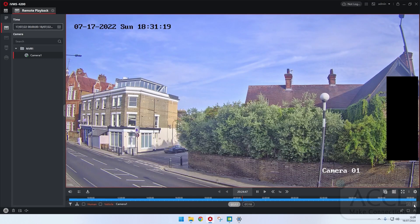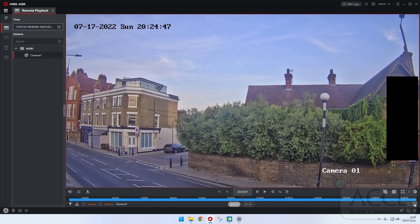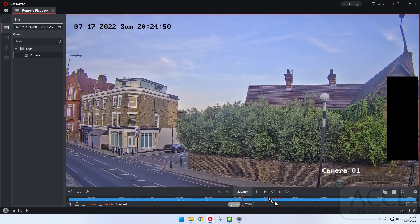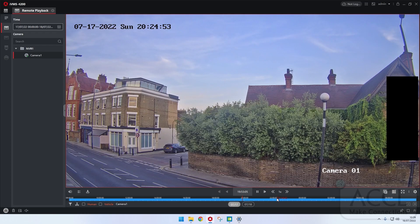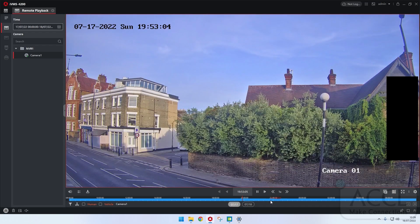There we go. And again we can zoom in. Say for instance I want to download some footage — so for instance that car there.